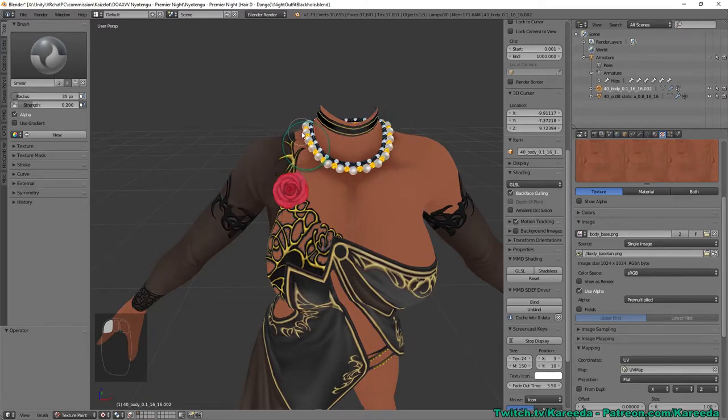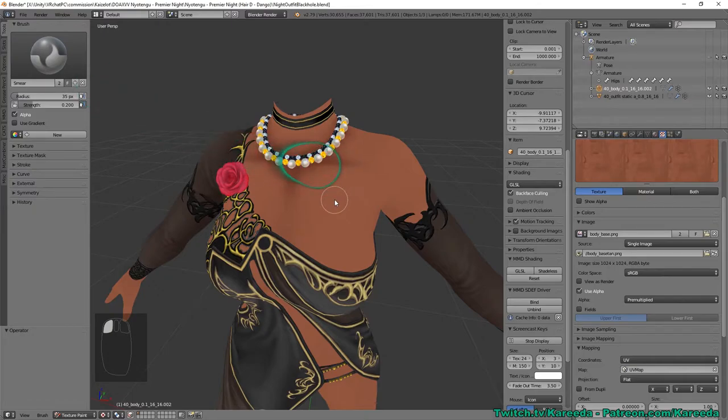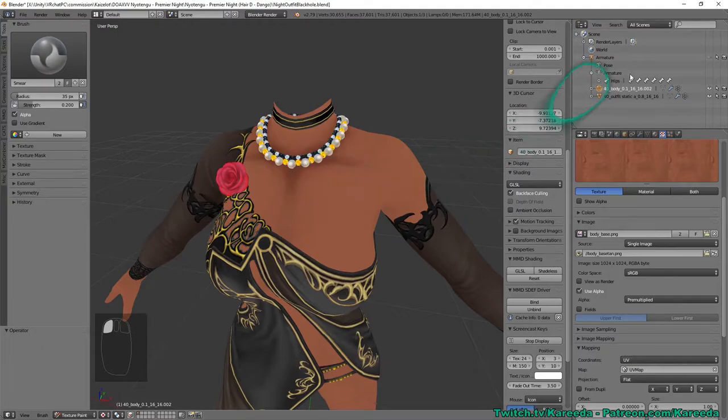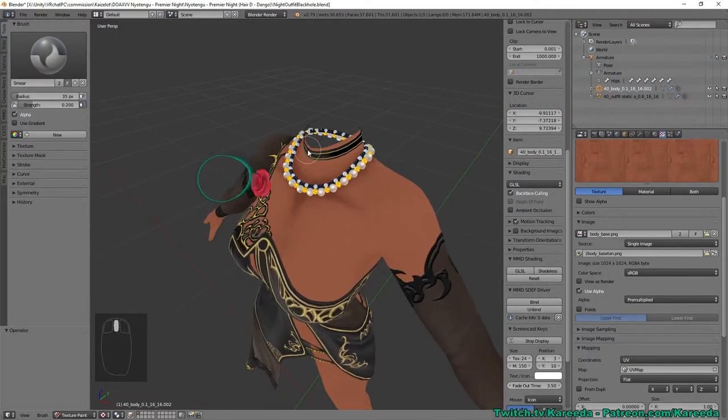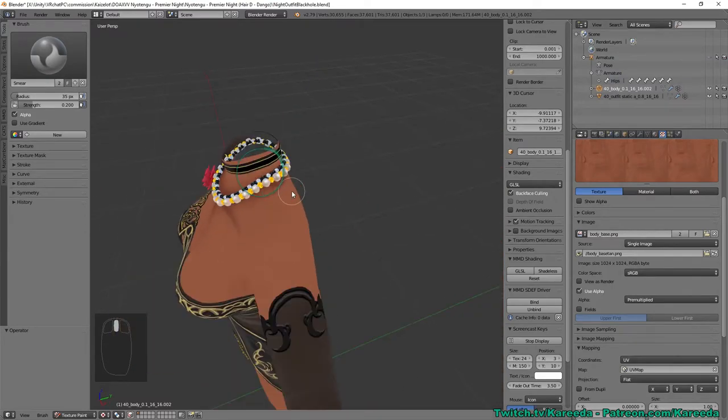If you grab basically wherever you click with the smear tool and you drag towards it it'll drag that color in. That's why you wanted to split the meshes because if you had them merged it would be dragging the white from the pearls into the skin texture.